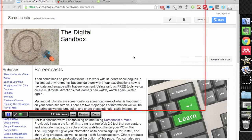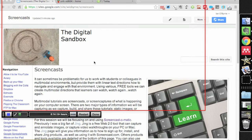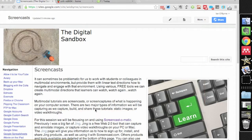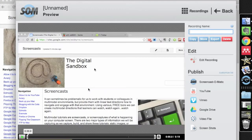The nice thing about Screencast-O-Matic that I like is that it'll follow your mouse cursor and leave a halo around it so that it'll show or indicate to people where you are on the screen. So when I'm all done, I just go ahead and click done.